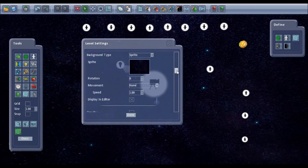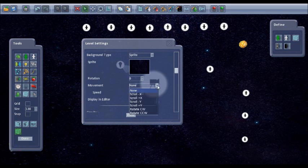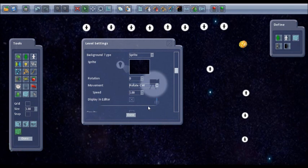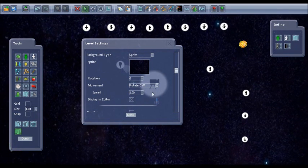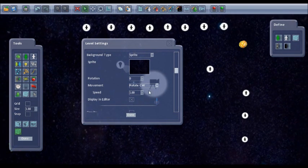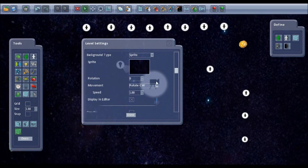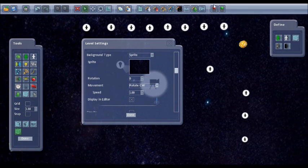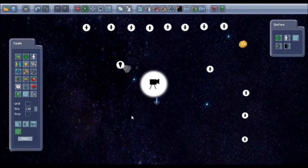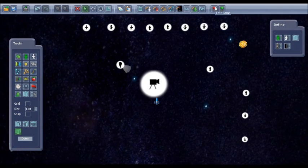So while I'm on the level settings, let's have a rotating background to make it a bit more interesting. Rotate clockwise. So if I click done and we try this out.